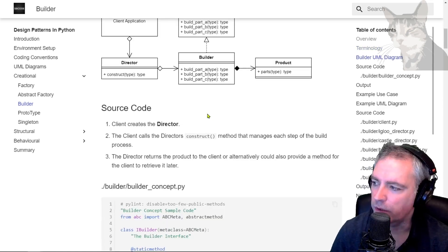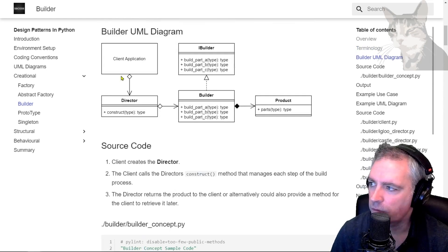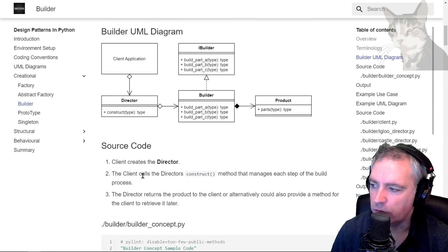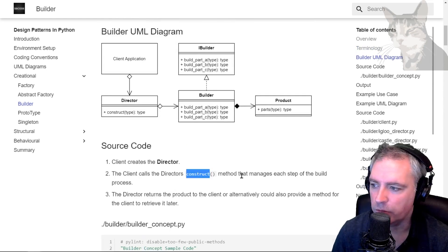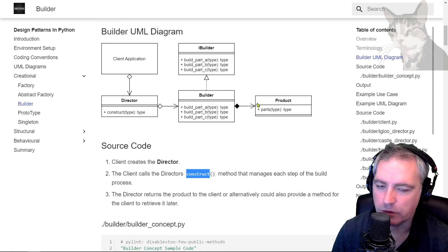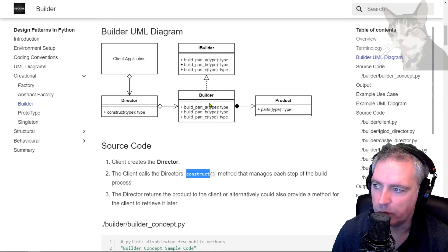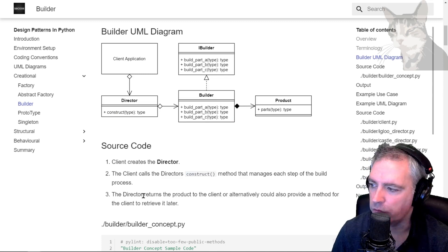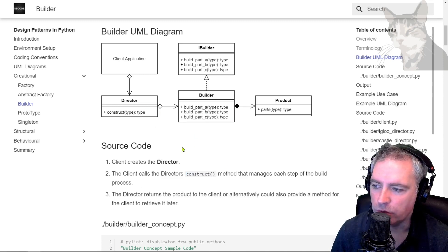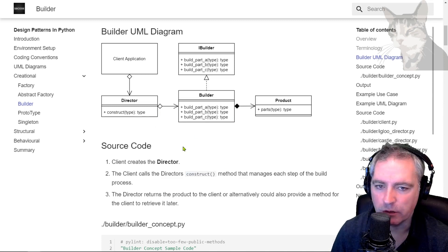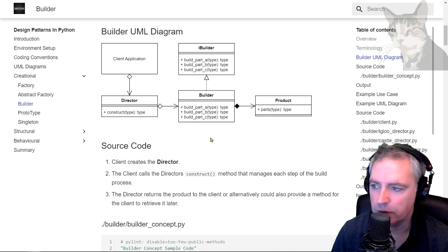In the source code, the client creates the director. The client calls the director's construct method which then manages each step of the build process. The director's saying build part A or build part B. Director then returns the product to the client. Alternatively you could create a specific method to retrieve it later. We'll see that in the example use case.